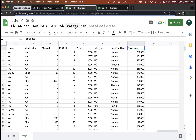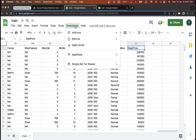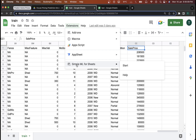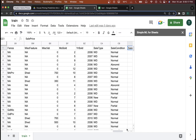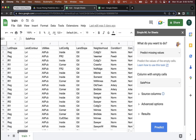I'm going to go ahead and create the machine learning model. I'll go to Extensions and click on Simple ML for Sheets. If you want to learn how I installed this add-on into my Google Sheets, you can check out the link in the description. I'll click on Simple ML for Sheets and click on Start, and in a few seconds the add-on will load up on the side.